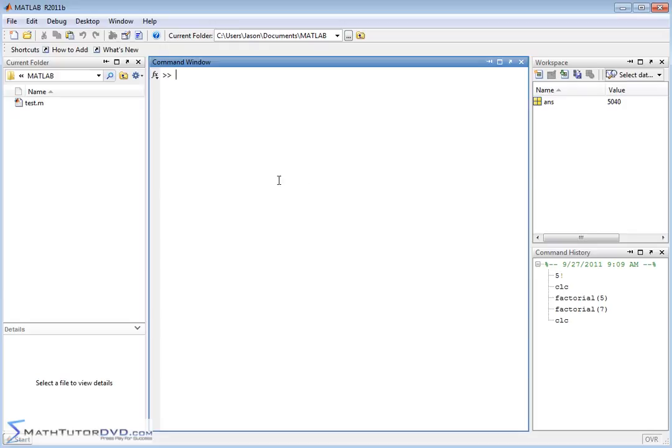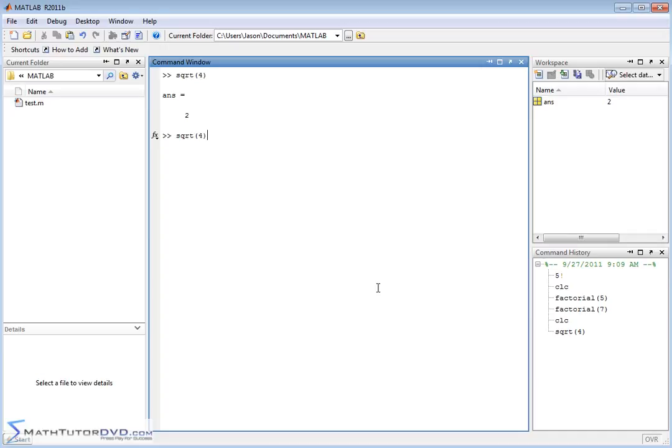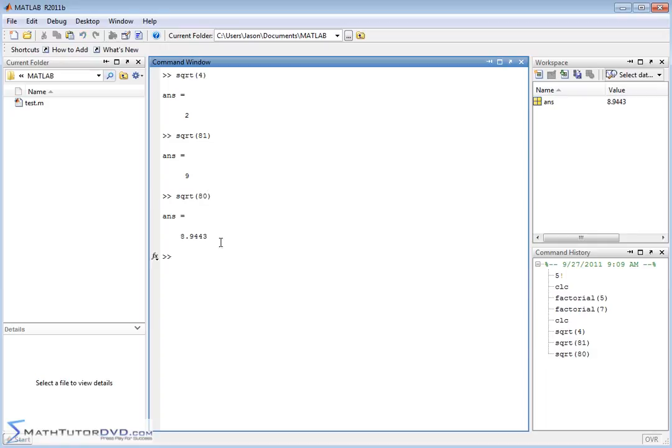There's no square root button anywhere on the screen here. So what you need to remember is to do a square root, you type in SQRT, square root. So let's do something simple. Square root of 4 is 2. So MATLAB understands the square root operator. The square root of 81 is going to give you 9. If you put something in there that's not a perfect square, like square root of 80, then it's just going to give you the decimal answer. And that's perfectly fine.